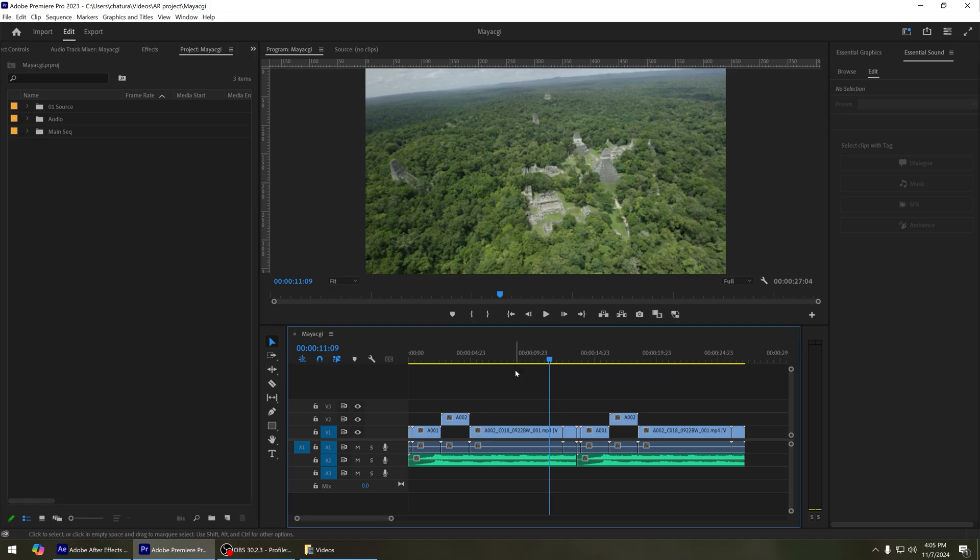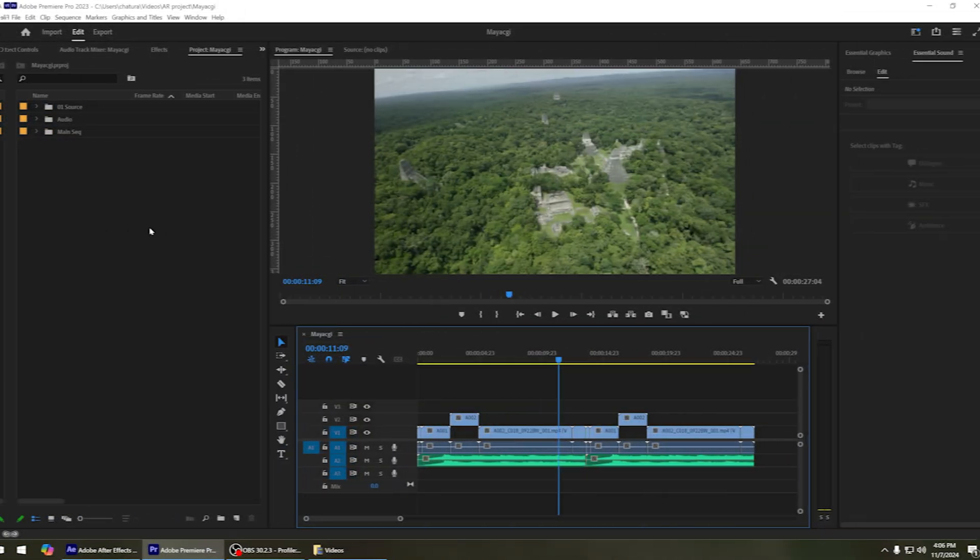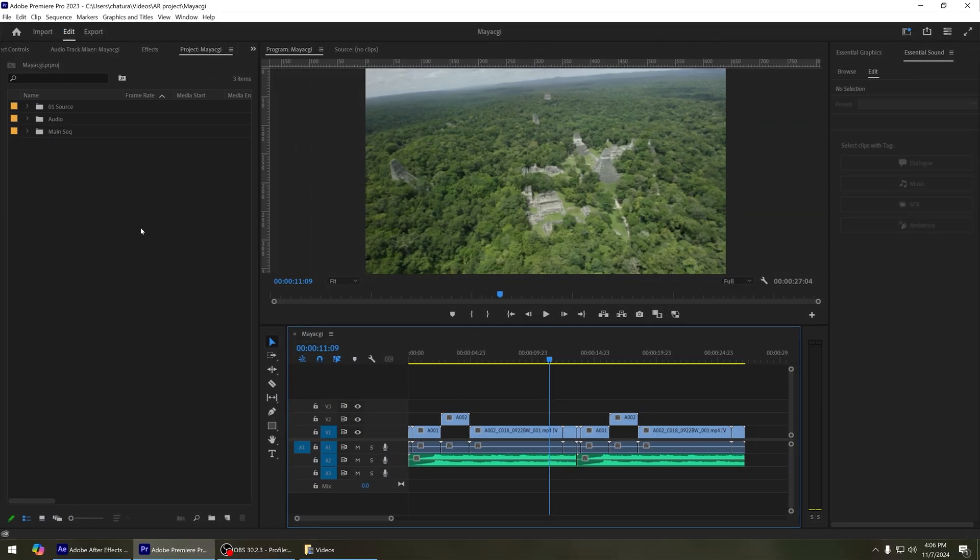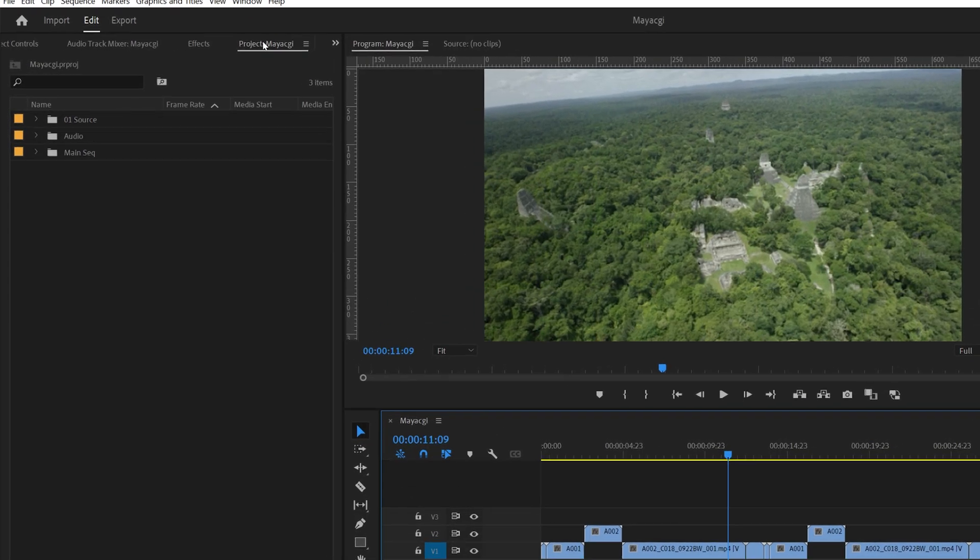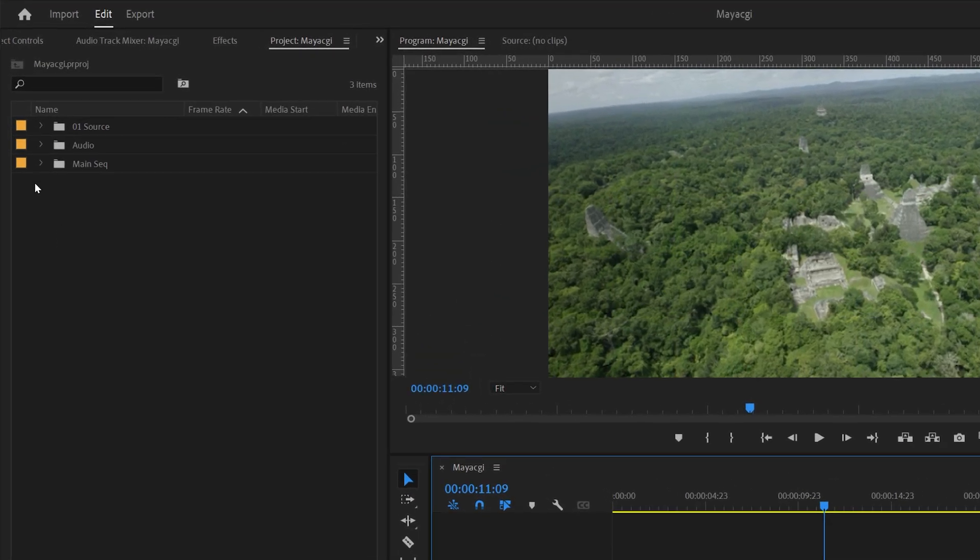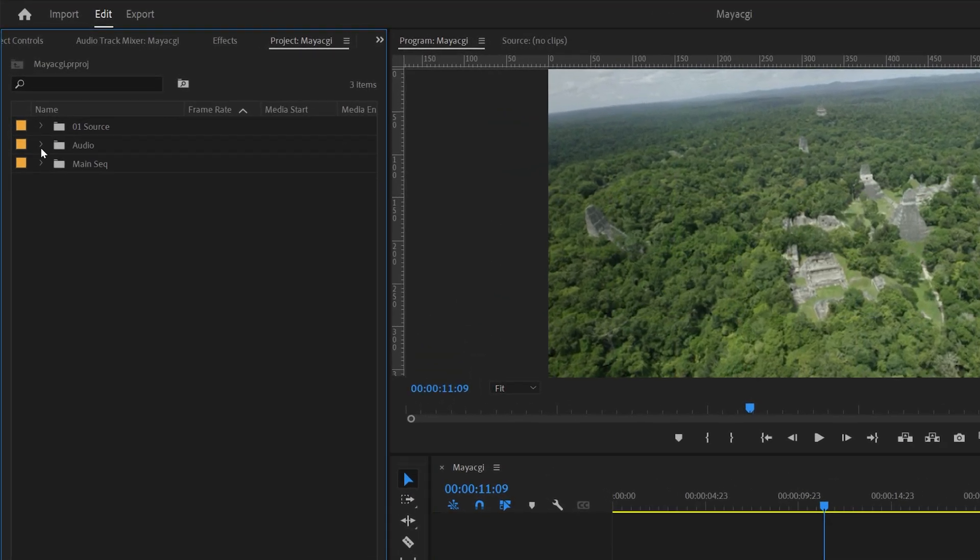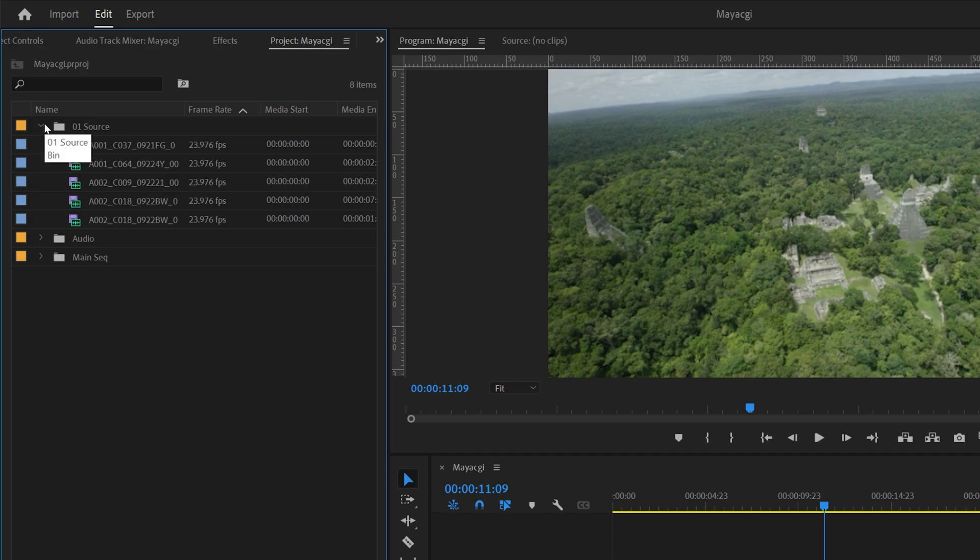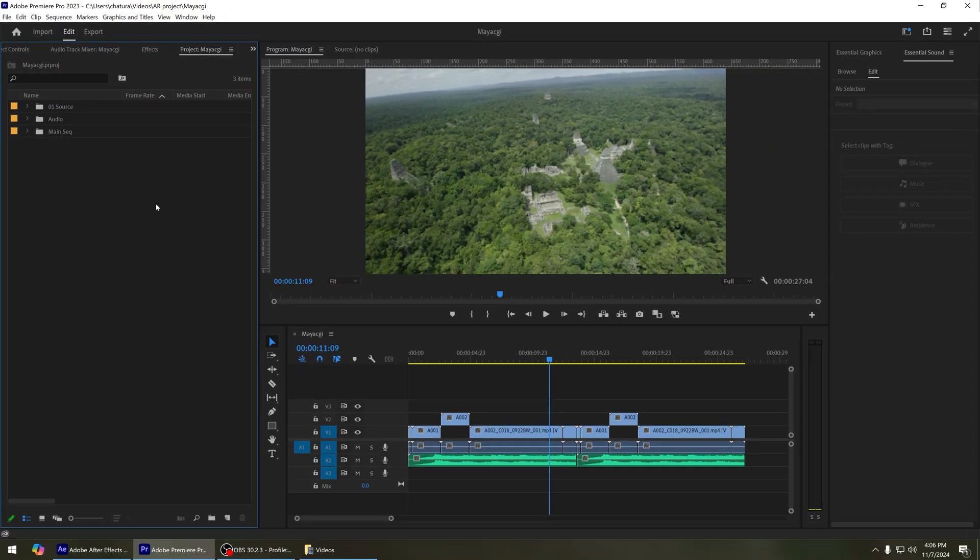Now, before you import this project into After Effects, the first thing you must do is organize your project folder structure. If you take a look at my project folder structure, you can see I have put everything in bins.